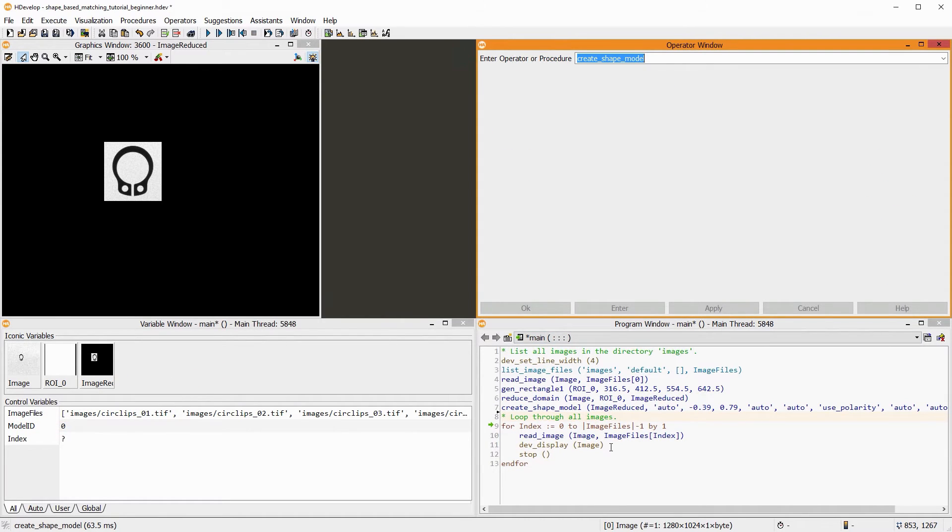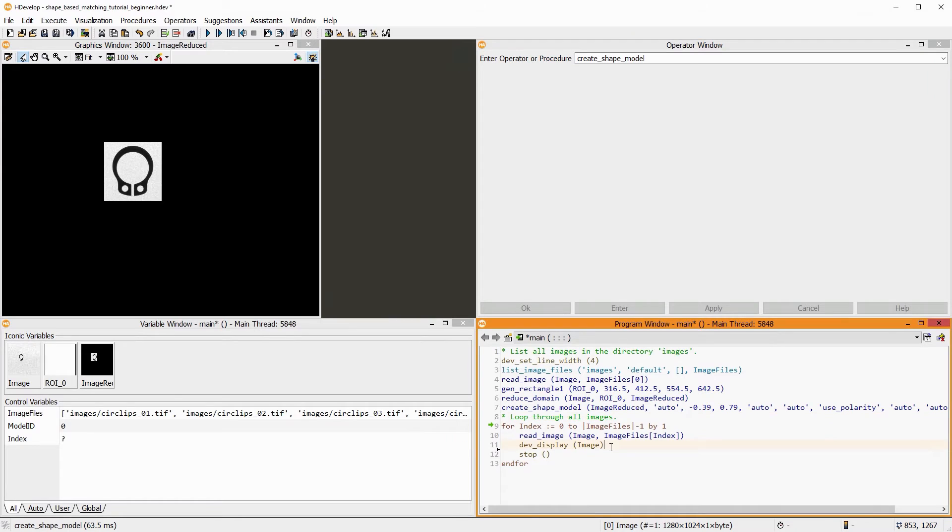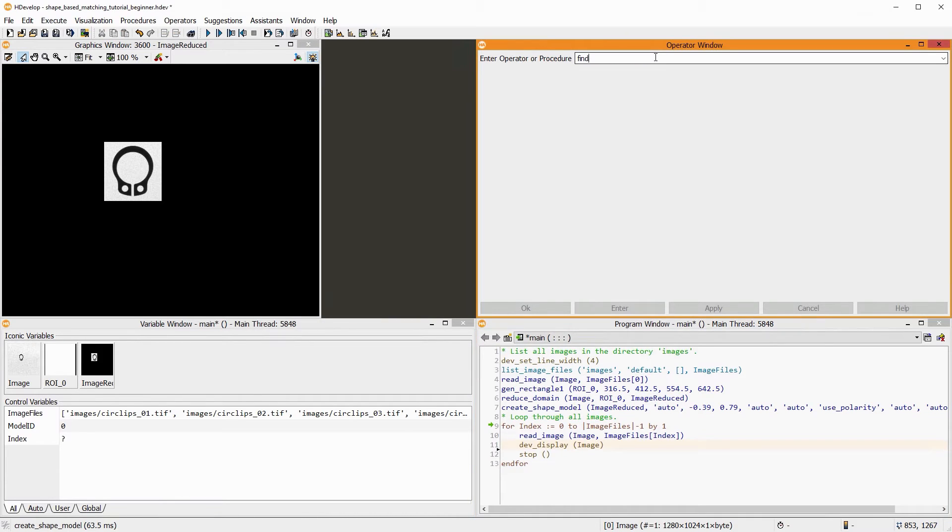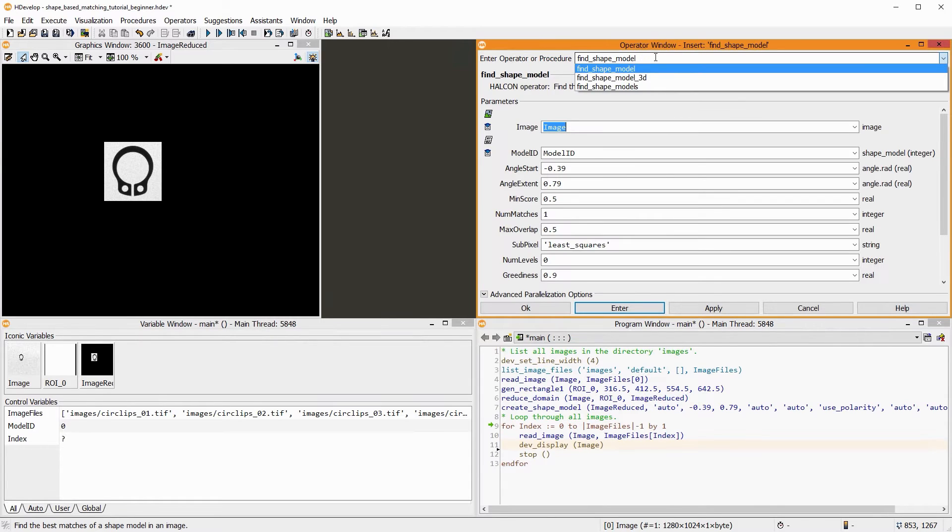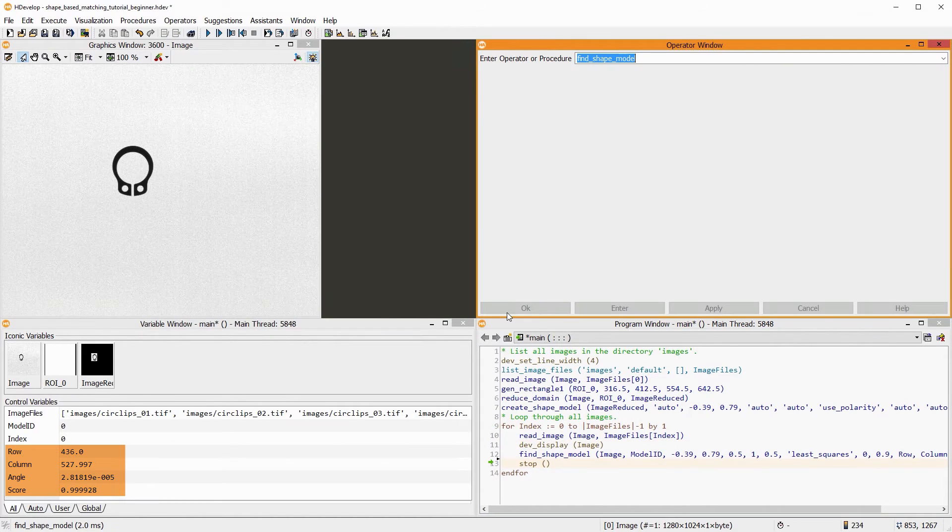Now, we can step into the loop that reads and displays all images. We add the operator find_shape_model. In the variable window, we can see that a match is found.